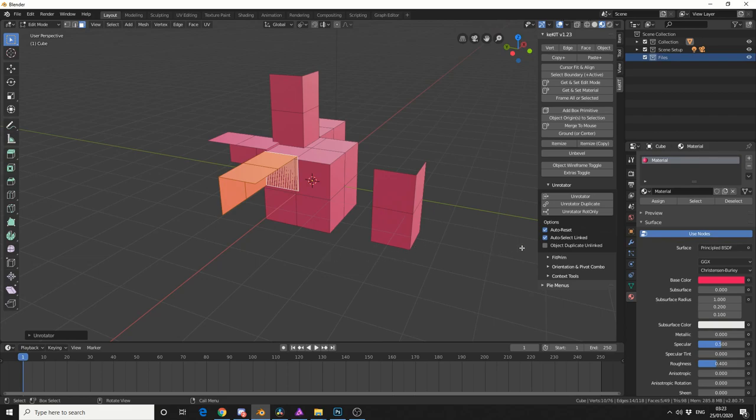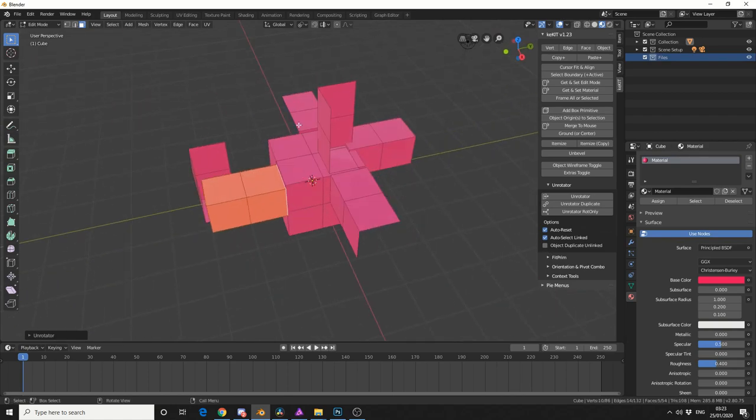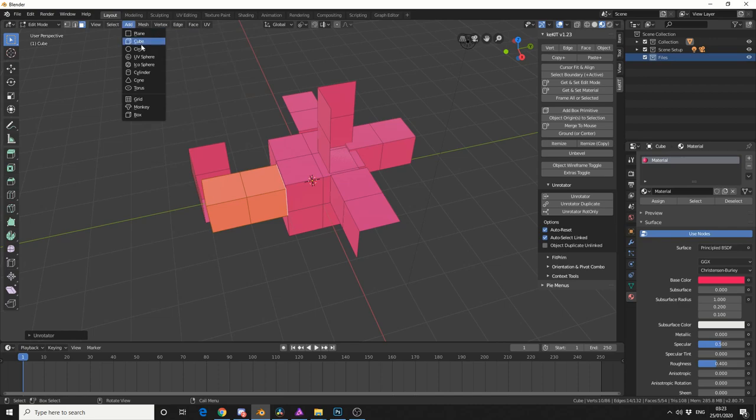And you can actually make this Object Duplicate Unlinked, so it unlinks it from the object. And this is a great tool for just quickly doing something like this. So let's quickly add in another mesh, and we'll add in a cone, for example.